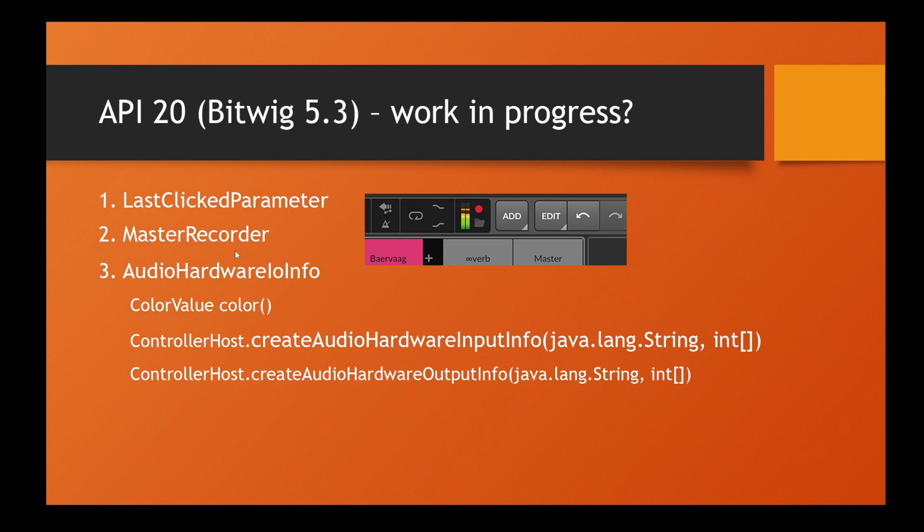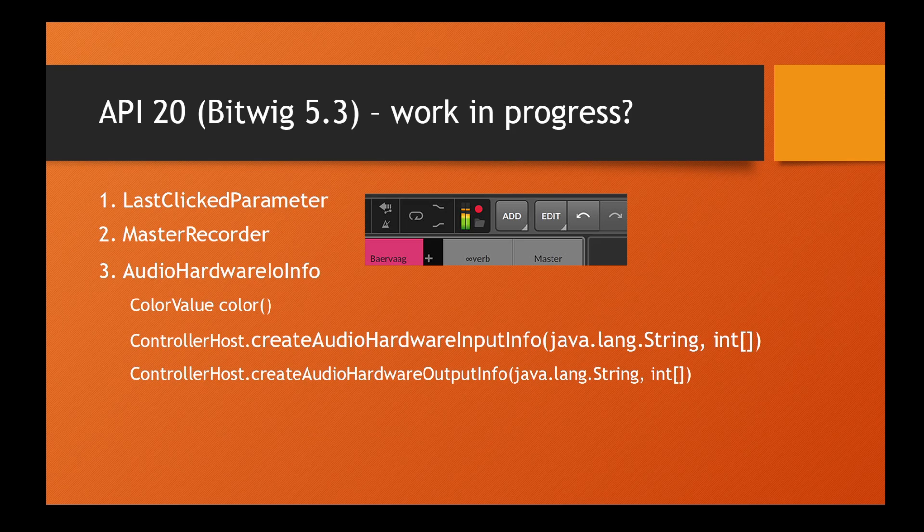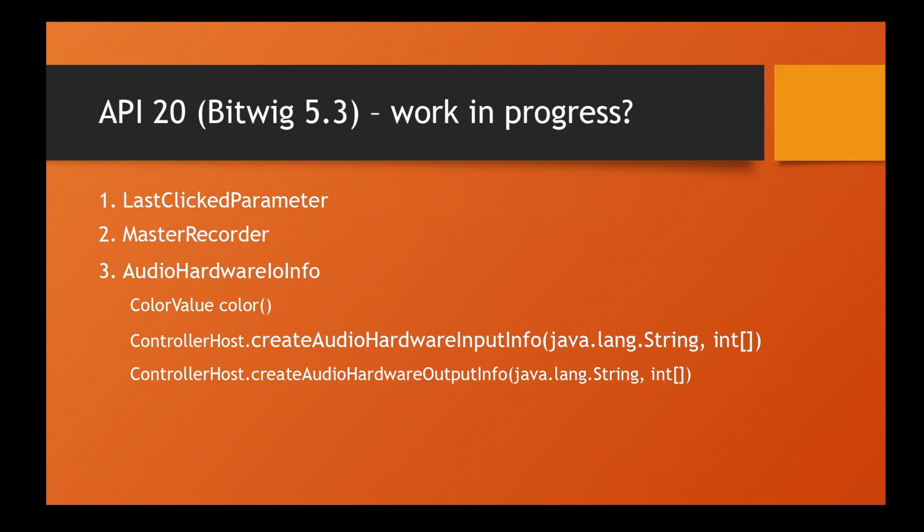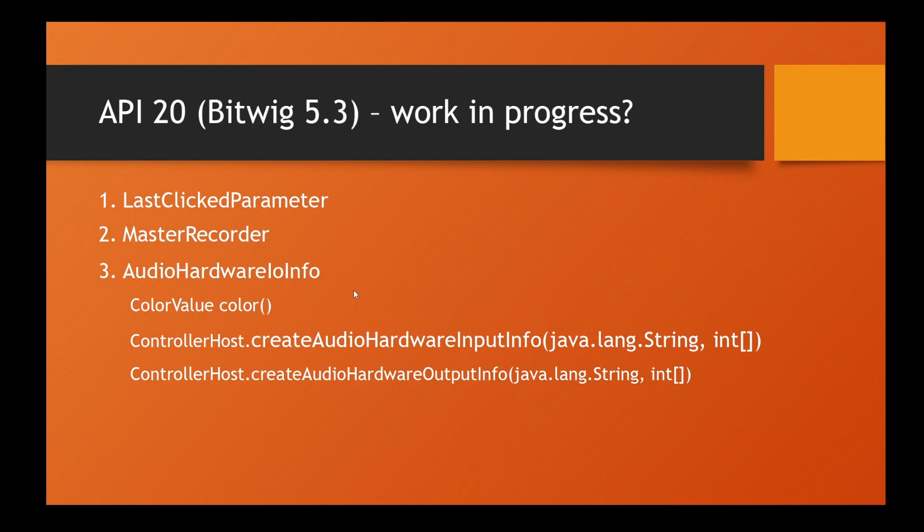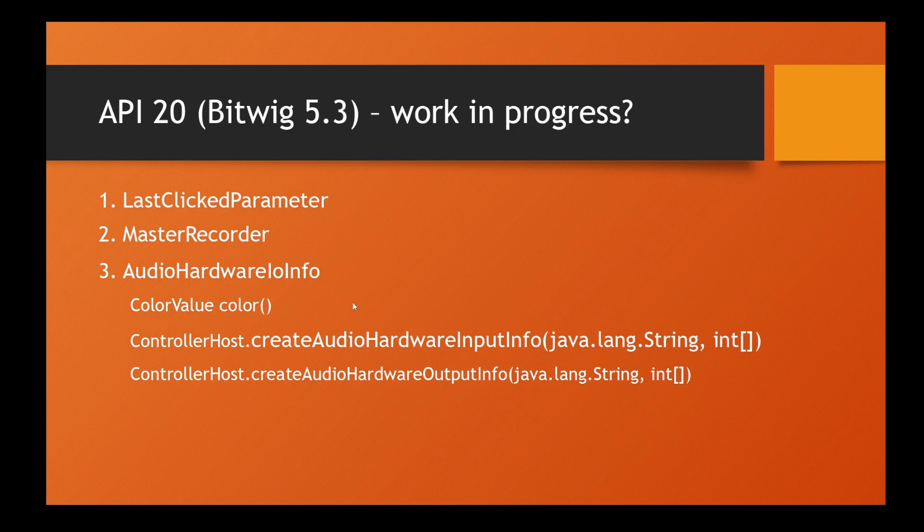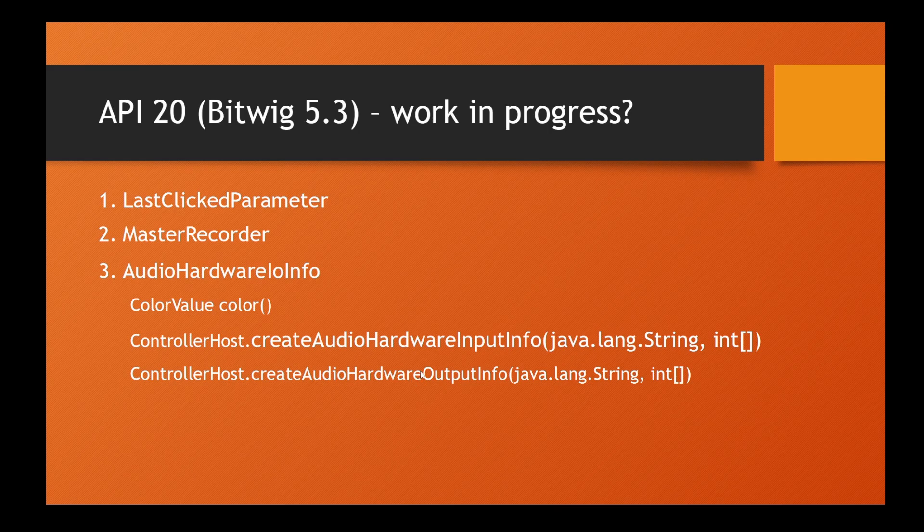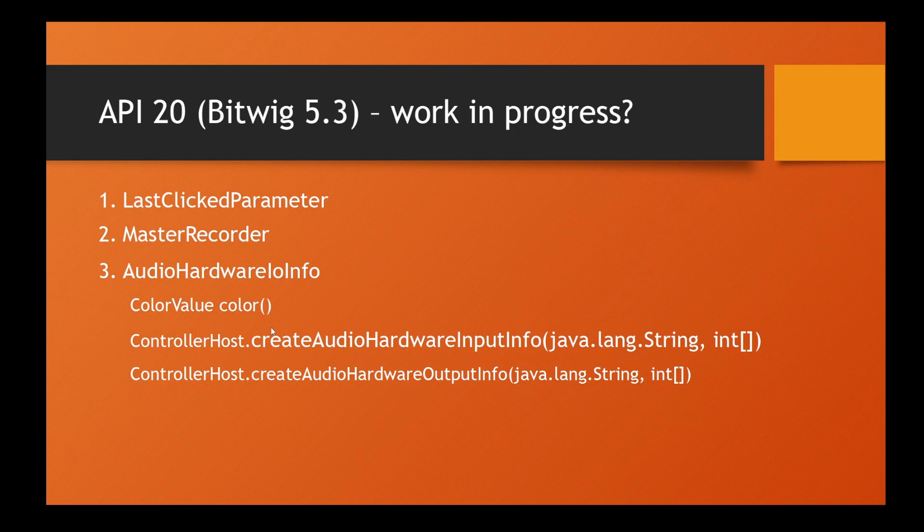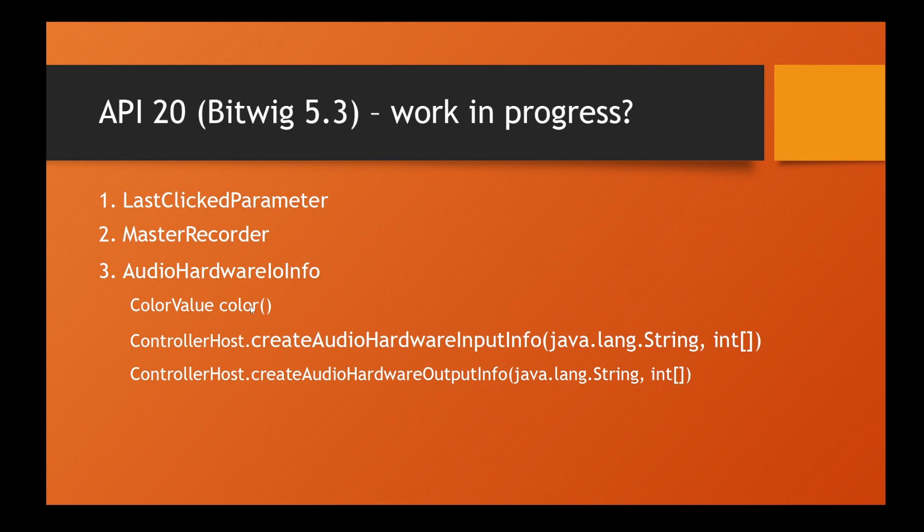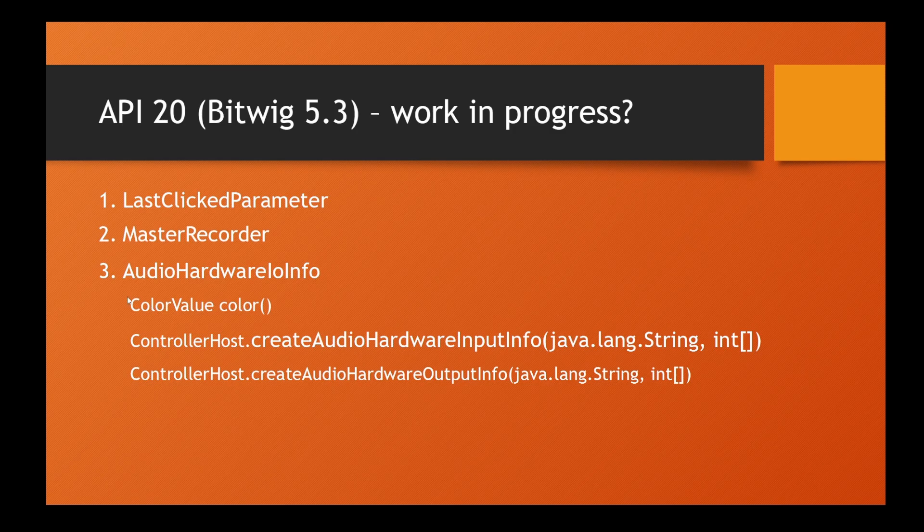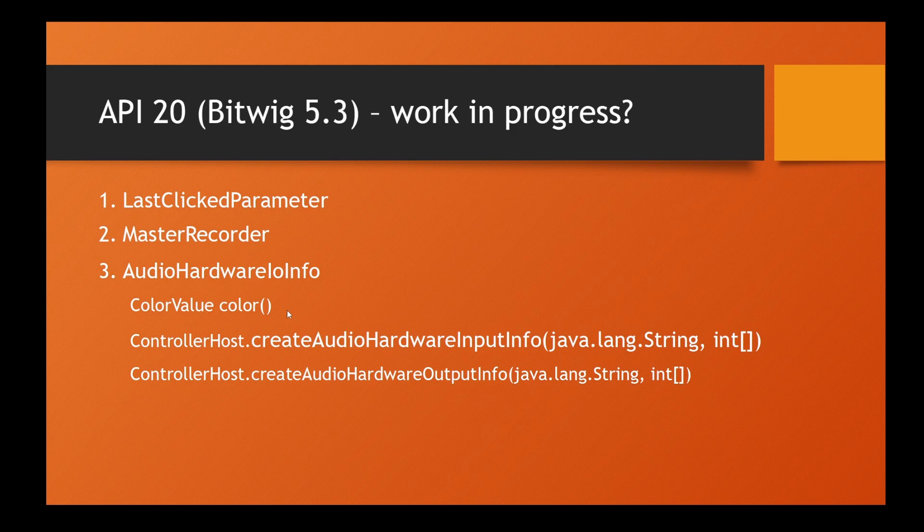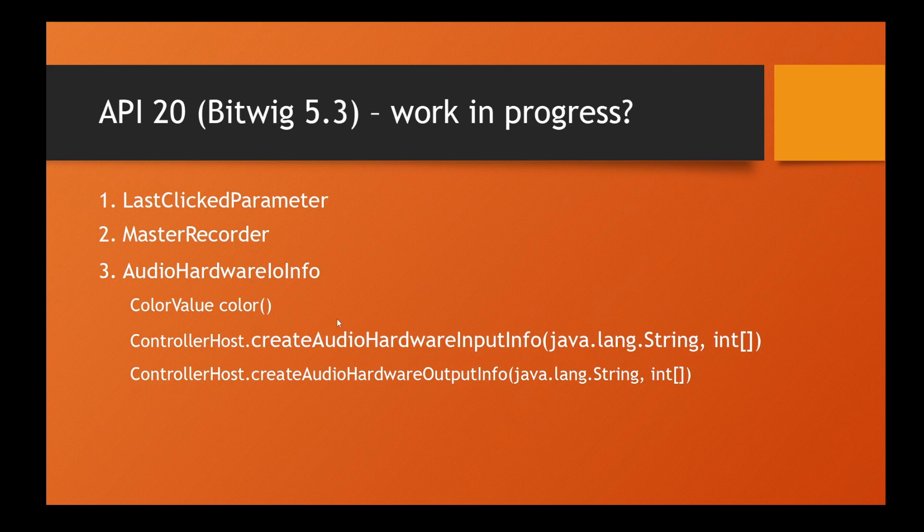Something I have no idea what's the idea here about - if you know what this is good for, please write down in the comments. From controller host, you can create a hardware input info and an output info. You can give it a name and port indexes, so it looks like you can aggregate different hardware inputs and outputs together with a name. But I have no idea what this is good for because the only parameter or attribute or value is a color attribute from this audio hardware info you get as a result, and you cannot even set this. I thought maybe it's part of the new hardware configuration, but there you cannot assign colors to them.